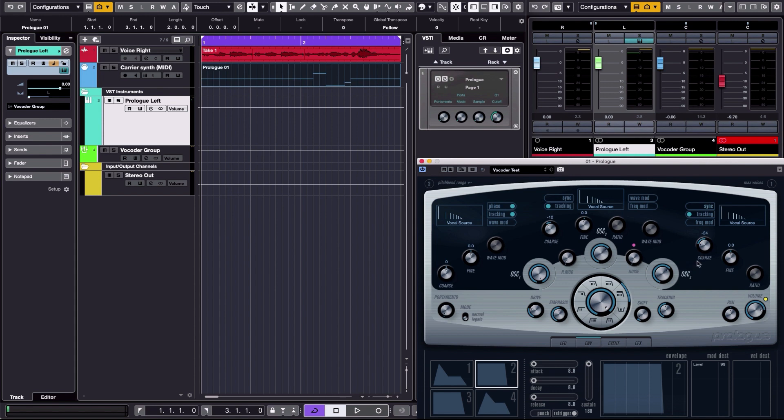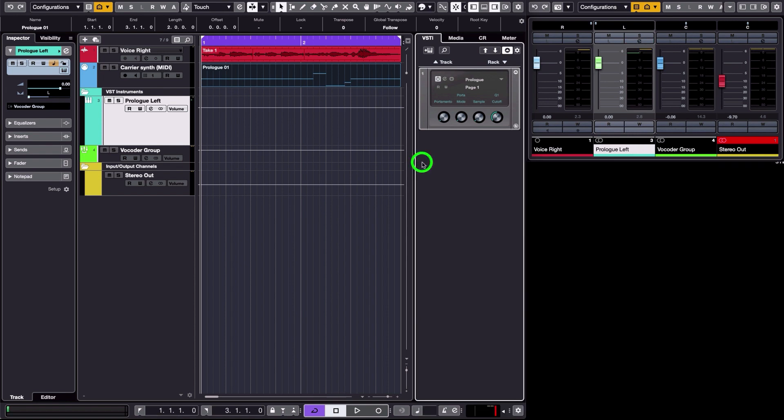Okay, so this is how you use any synthesizer in Cubase with a vocoder. I hope it can help you.